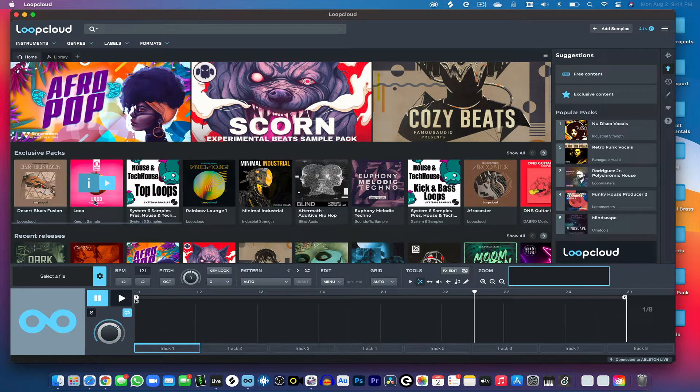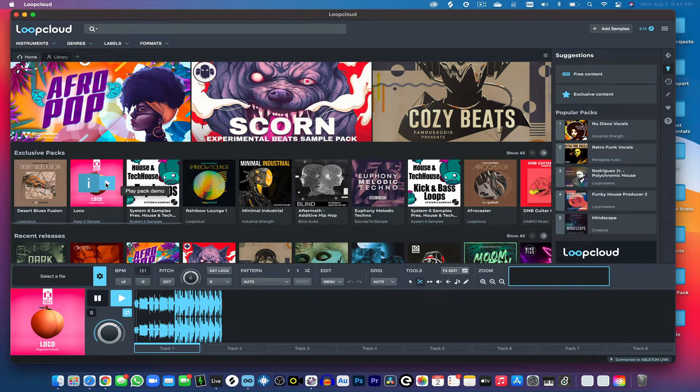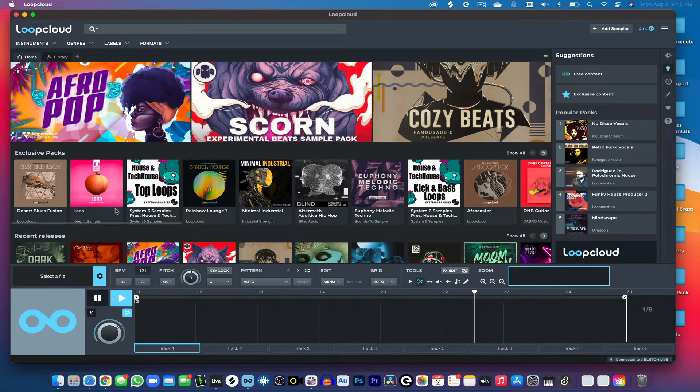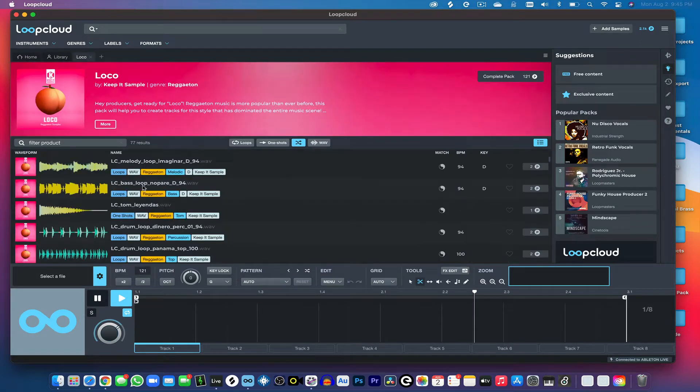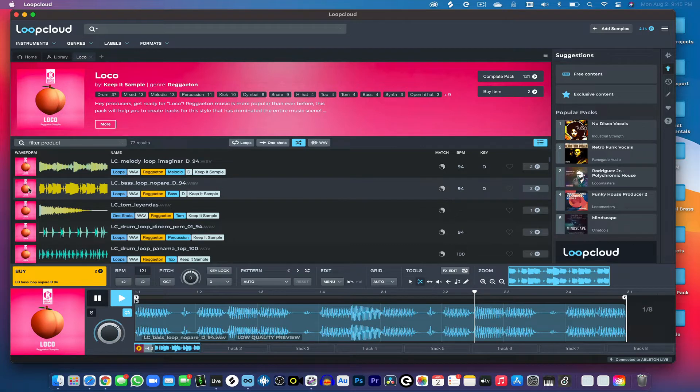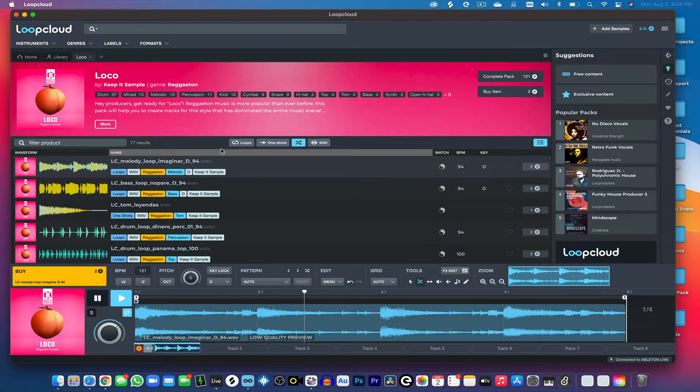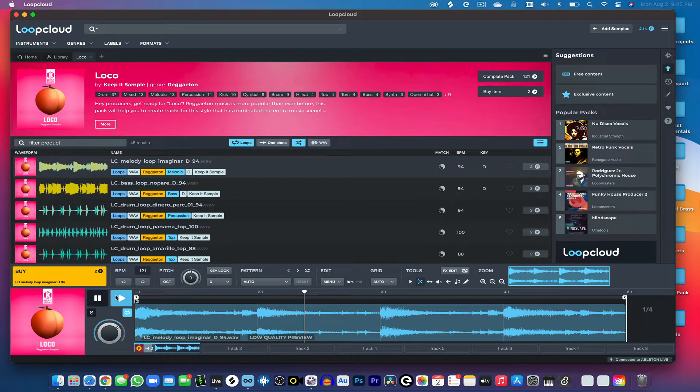Basically, what you can do is you can either demo the packs like this or just get an idea of what that pack has to offer. So we're just going to click this here, and we're going to find a cool loop. Let's hit the loops button so we can browse by loop.